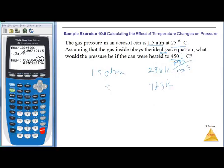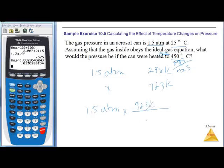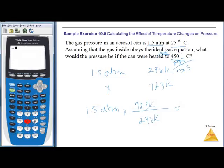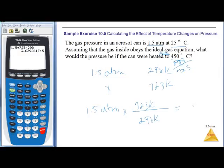We want to know what happens to pressure. Since temperature goes way up, pressure will go way up. I take my pressure of 1.5 atm and multiply by the temperature ratio 723/298. Calculating: 1.5 × 723 ÷ 298 = 3.6 atm. Pressure goes way up.